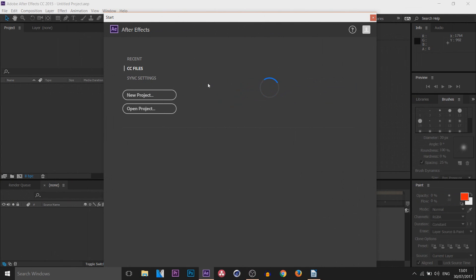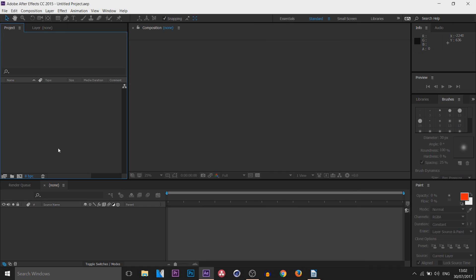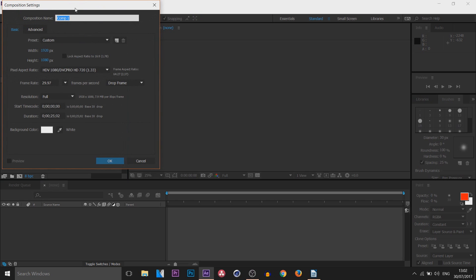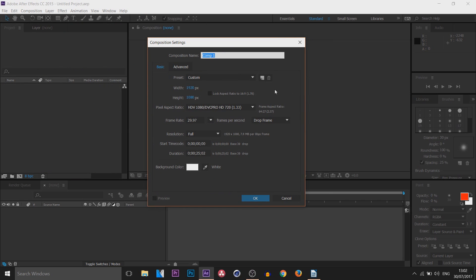First of all, creating a new project. When you open up After Effects you'll be introduced with this screen — select New Project and this is what it will look like. Head over to Composition > New Composition to adjust the settings. Mine is set to custom: 1920x1080 and 30 frames per second. Down here is also the duration — it's hours, minutes, seconds, and milliseconds.